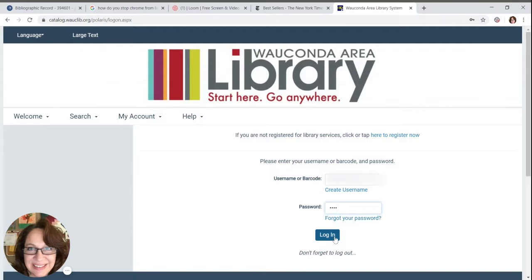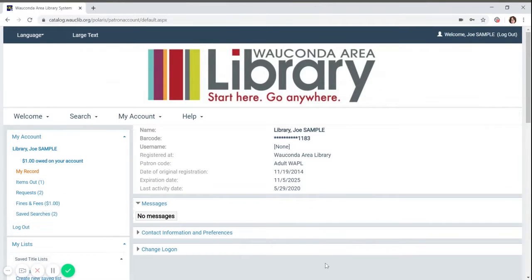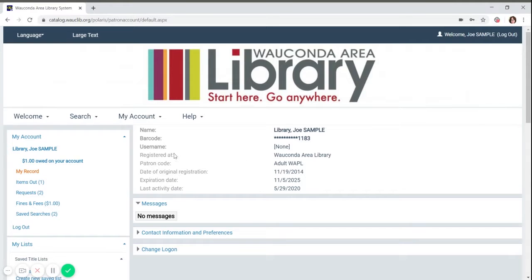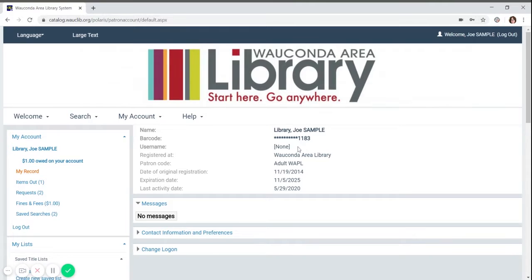When you first log in to your account, the screen will show your account information. This is where you can edit how you log in or how we contact you. You will notice there is an option to create a login, and I will show you how to create this below.